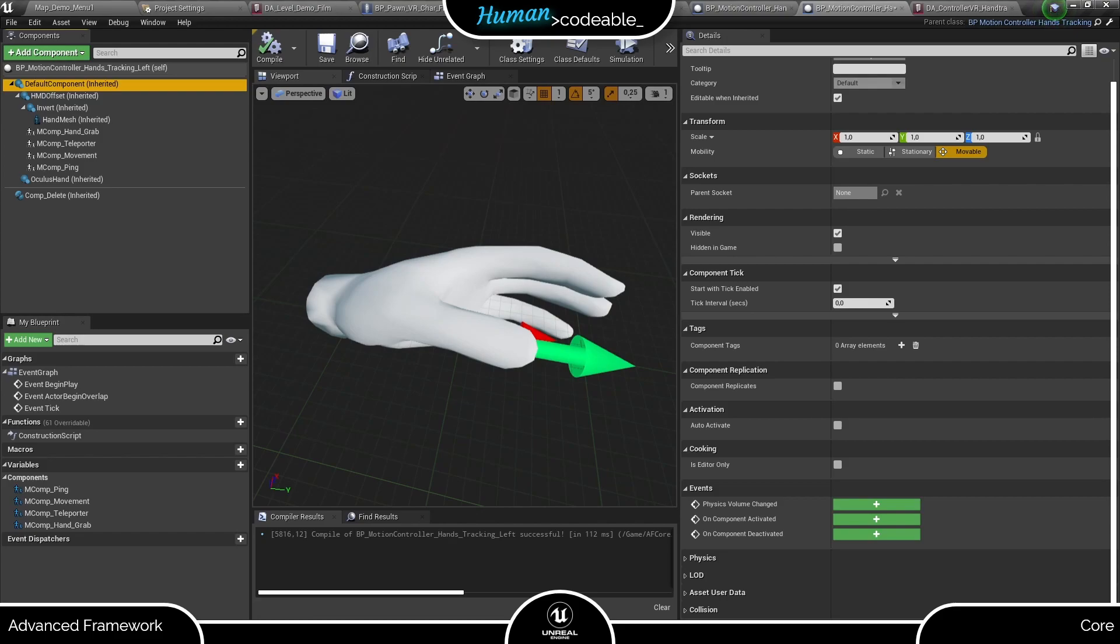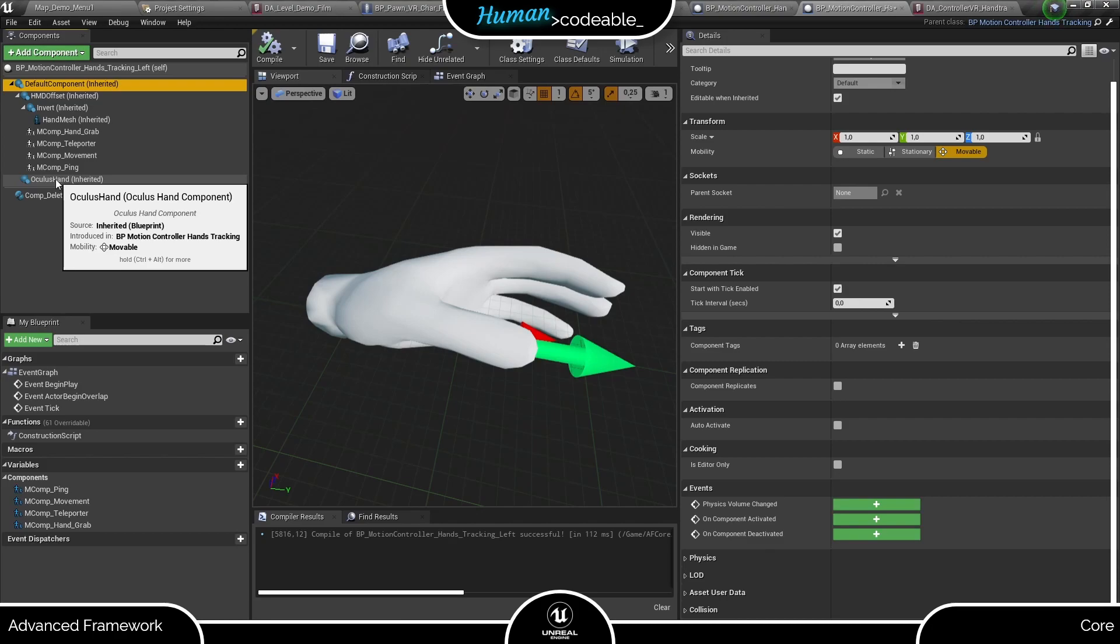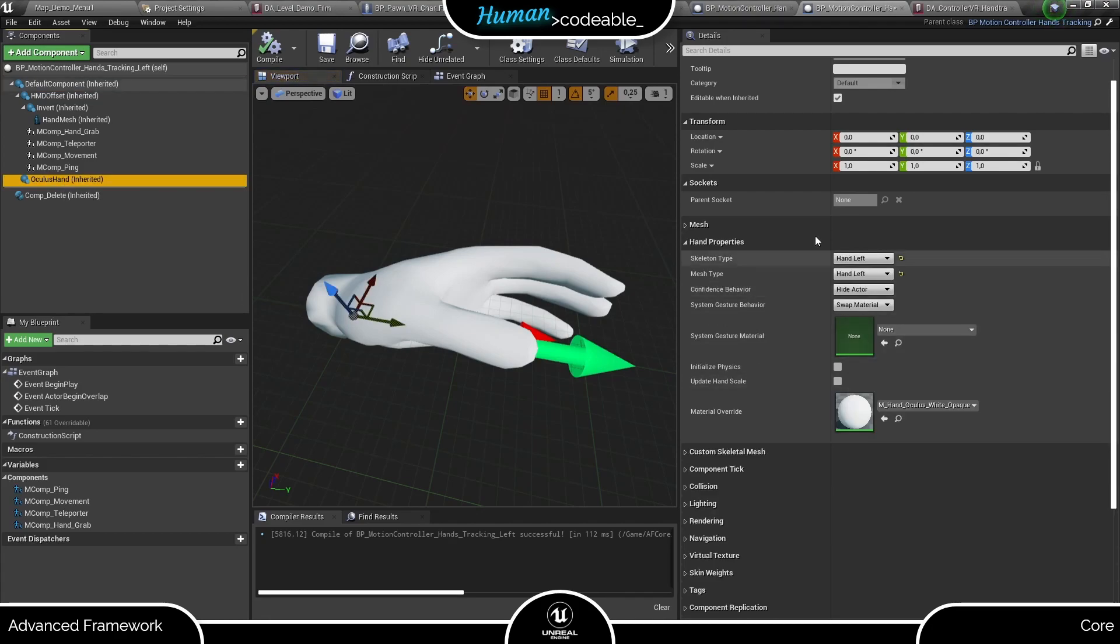Here we have the mesh and a number of motion components in place. As you can see we use the Oculus hand as a representation which gives you a few adjustments regarding look and behavior. You find those on the Oculus hand under hand properties.